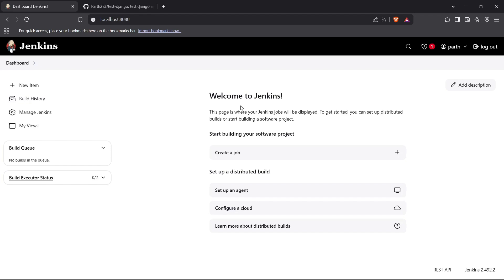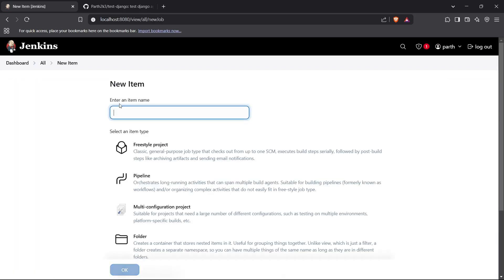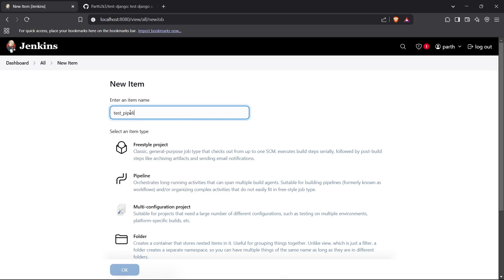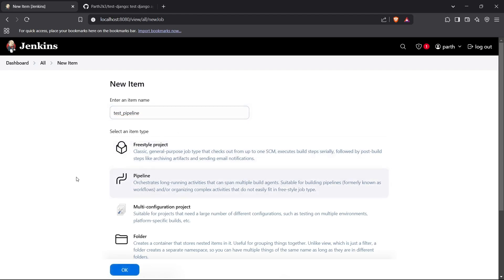So let's begin. You can see the Jenkins dashboard on our screen. To create a pipeline, click on the 'New Item' button right here. You can now enter the name of your pipeline — I'll enter 'test pipeline.' For this purpose we'll create a simple pipeline. There are two types of pipelines: declarative pipelines and scripted pipelines. We'll use declarative pipelines, which are simpler to create. Scripted pipelines, on the other hand, are more flexible but complex, written in Groovy language. I'll select 'Pipeline' and click OK.